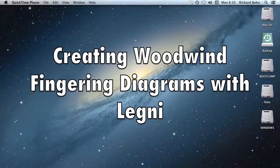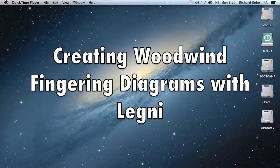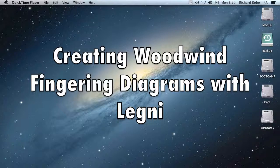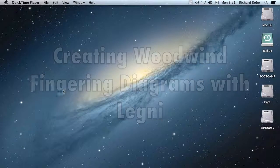Hello. In this video, I'm going to show you how to quickly create woodwind fingering diagrams using the Legni family of fonts.